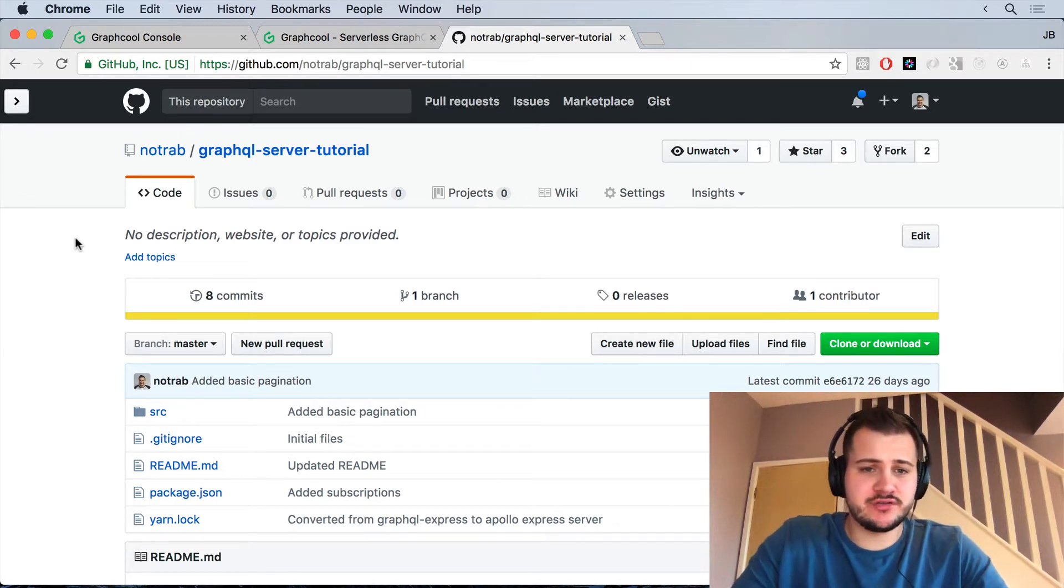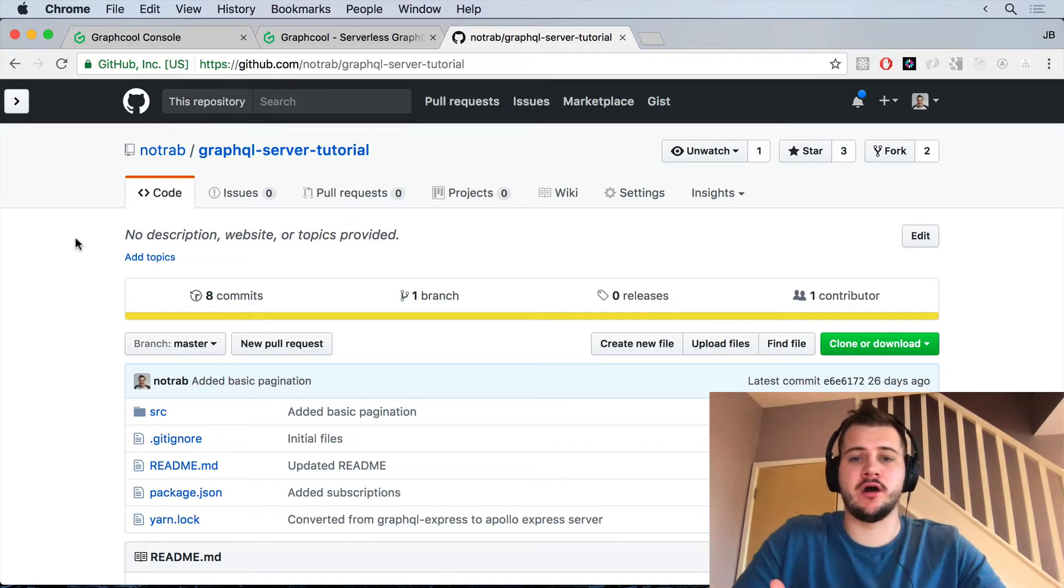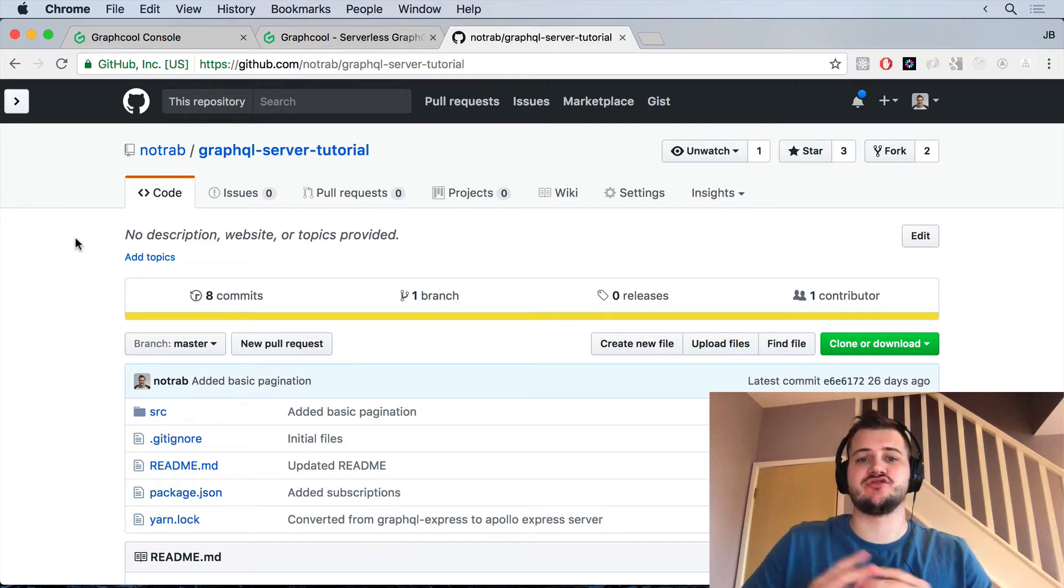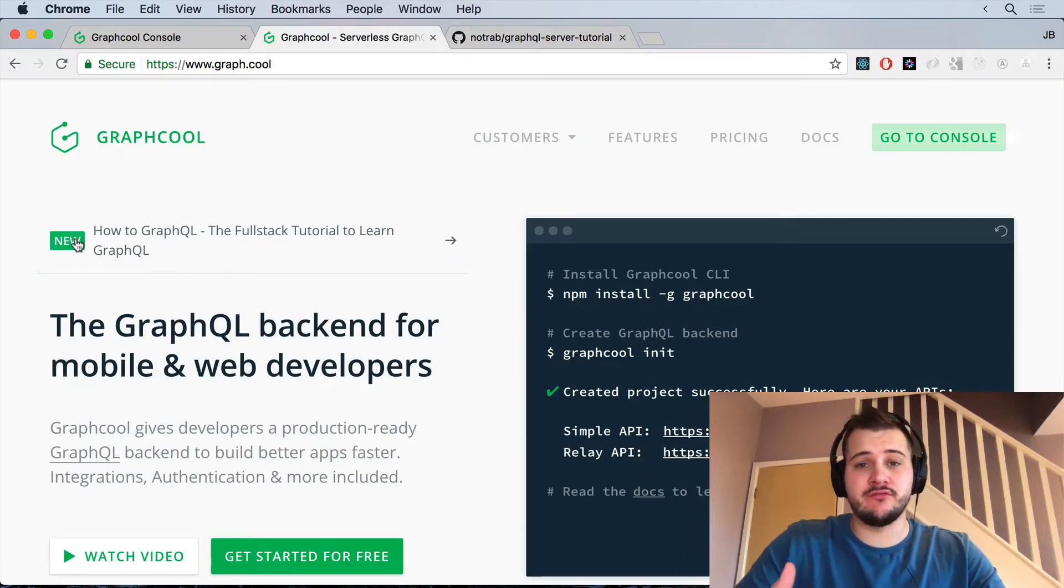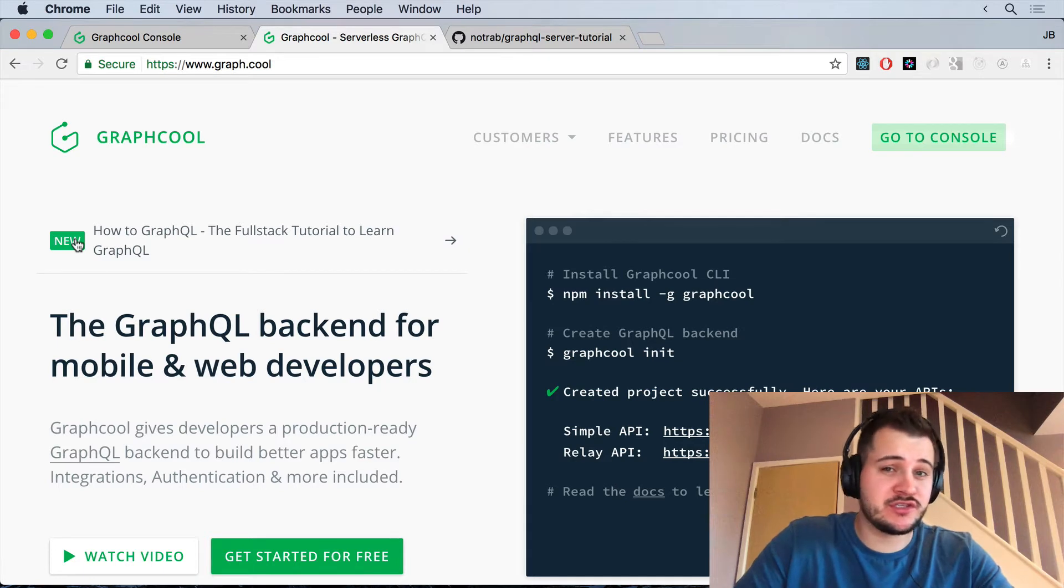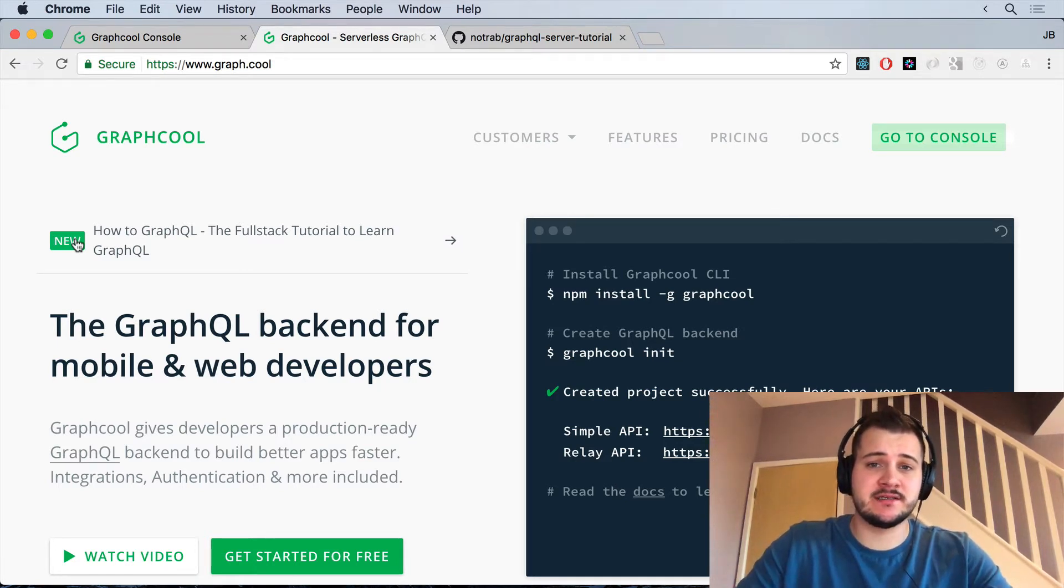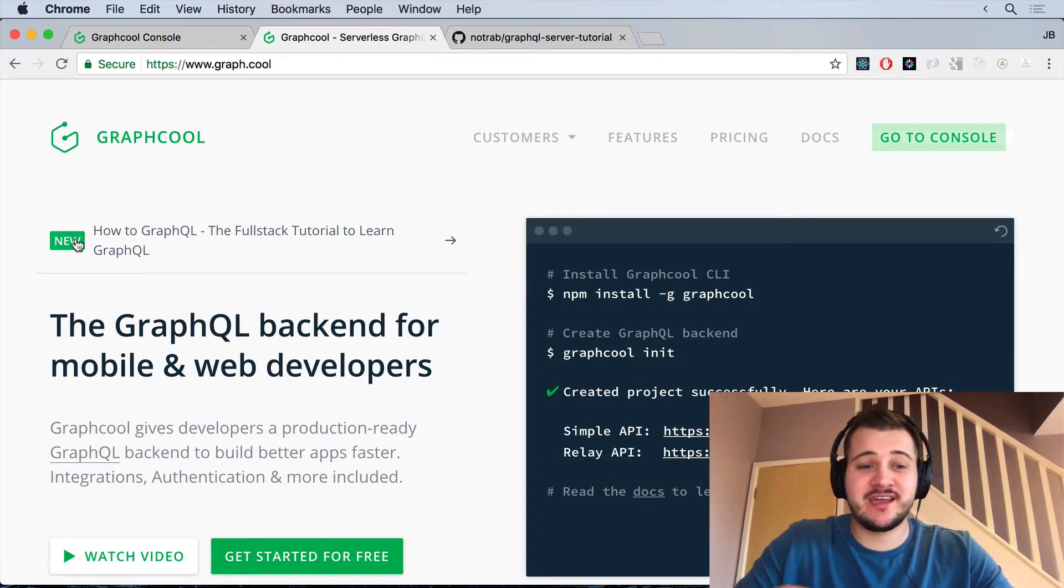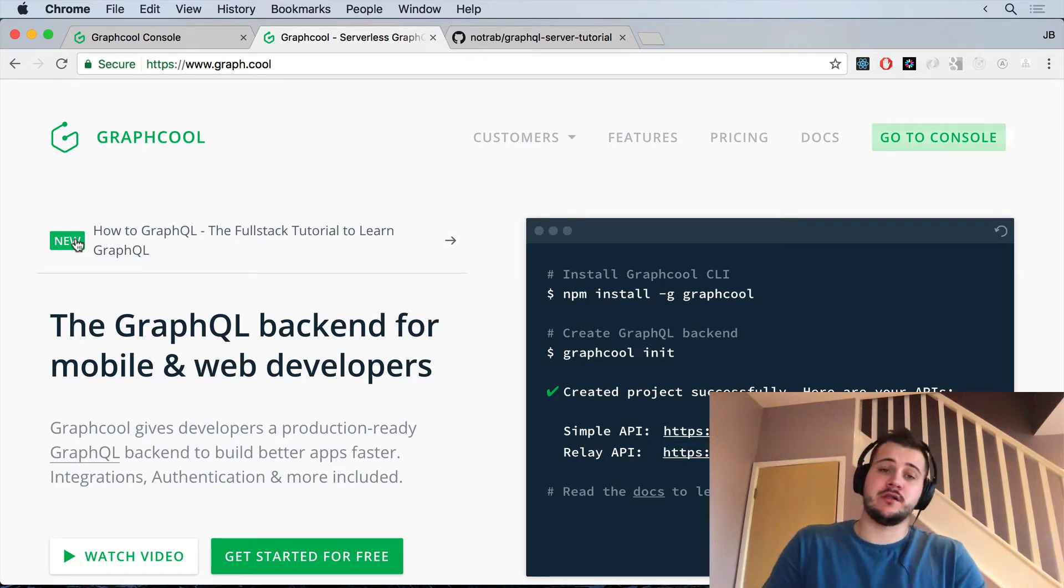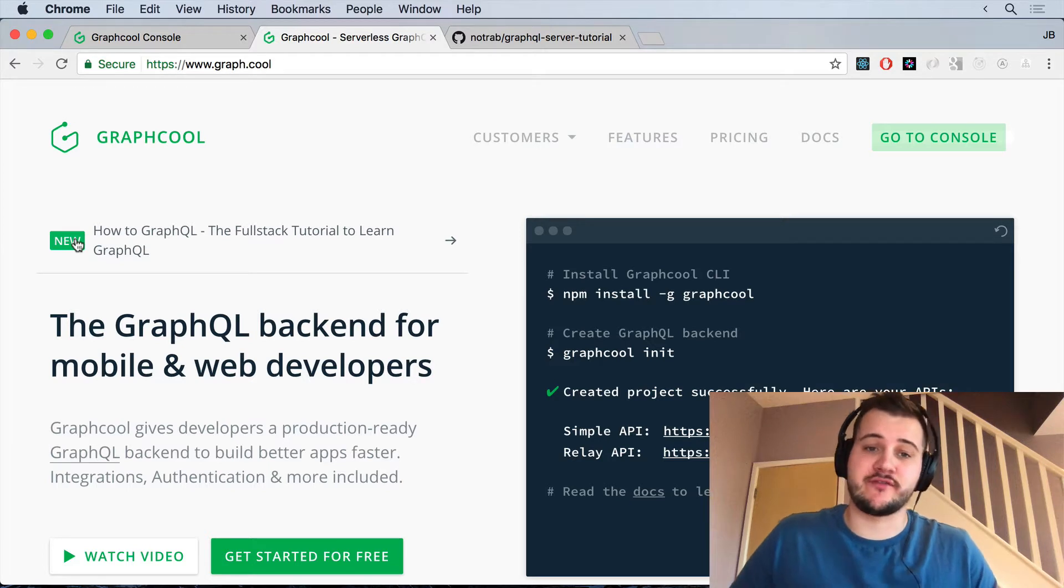What we are going to do is migrate our custom Express driven GraphQL server to use GraphCool. Now GraphCool, I've already done a short review on that you can check up in the card above. But I would like to migrate our GraphQL server to use GraphCool.